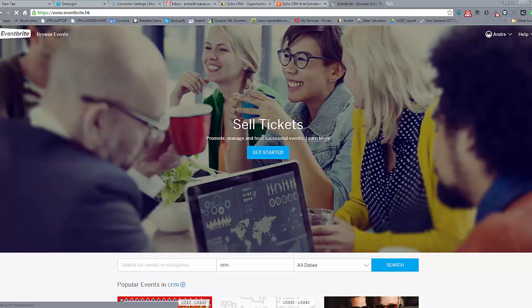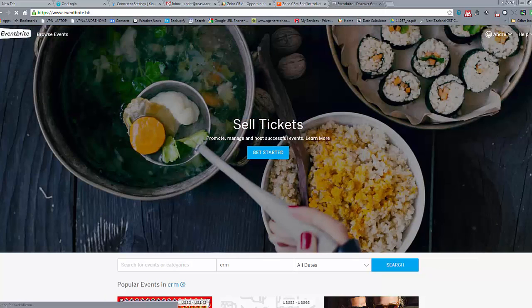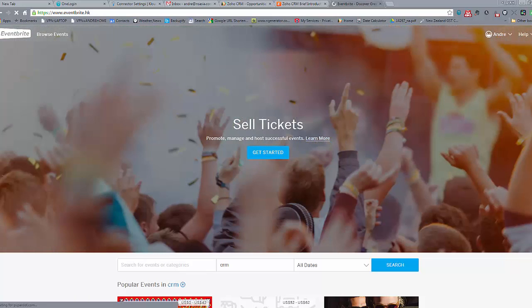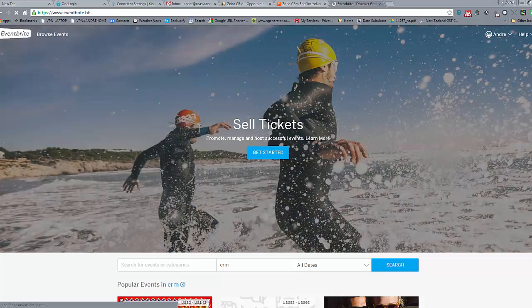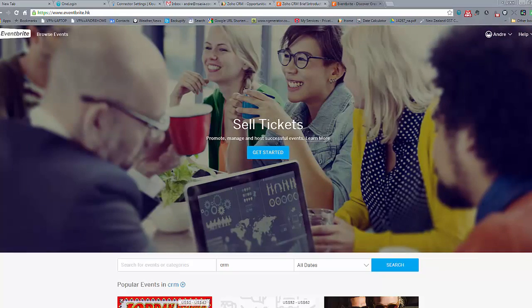Today we're going to have a look at how the CRM and Eventbrite can work together. So this is the ability to sell tickets or conferences online, and then once people register that can be connected to the CRM.